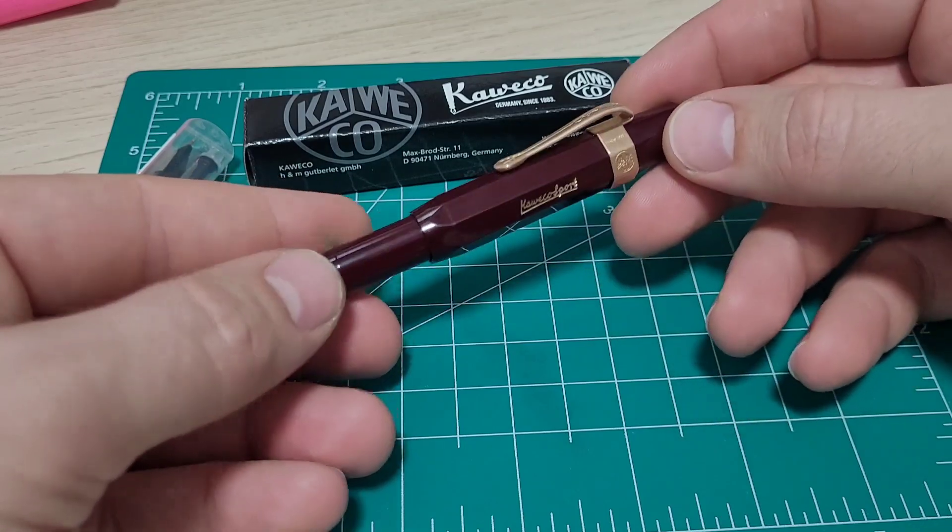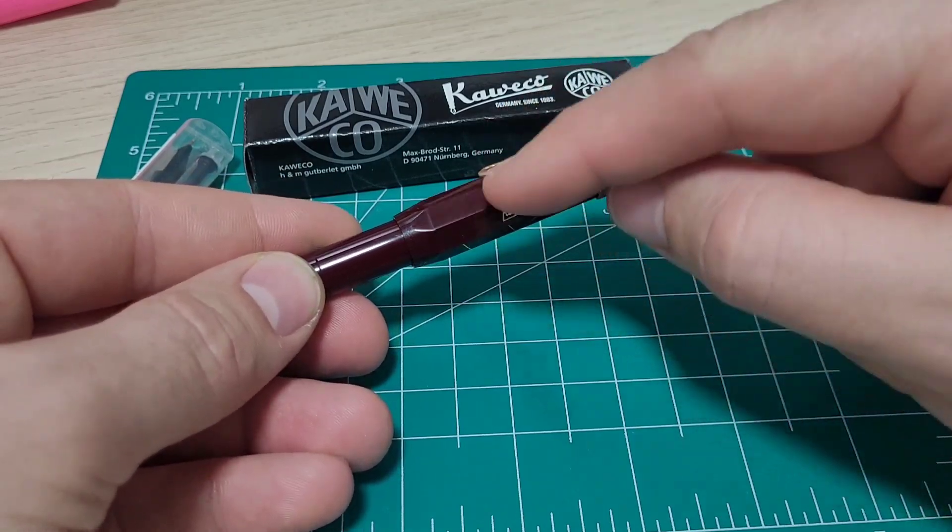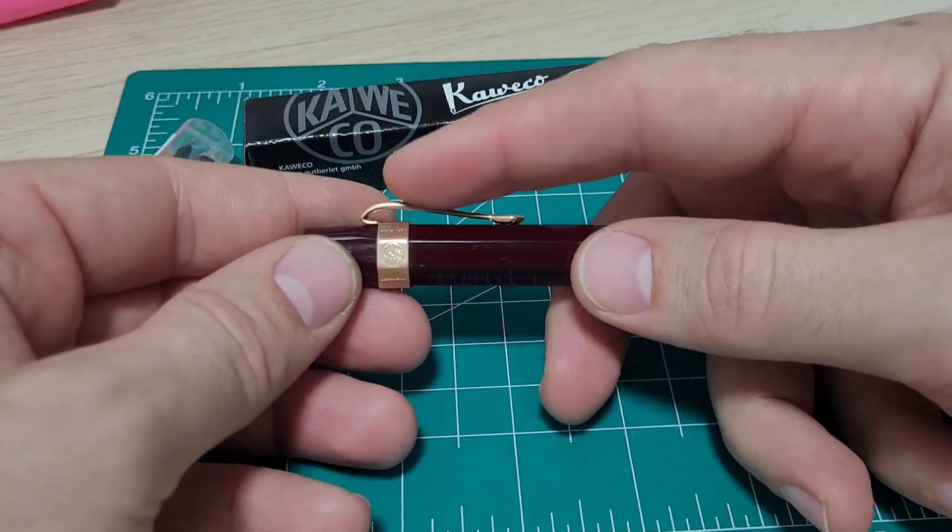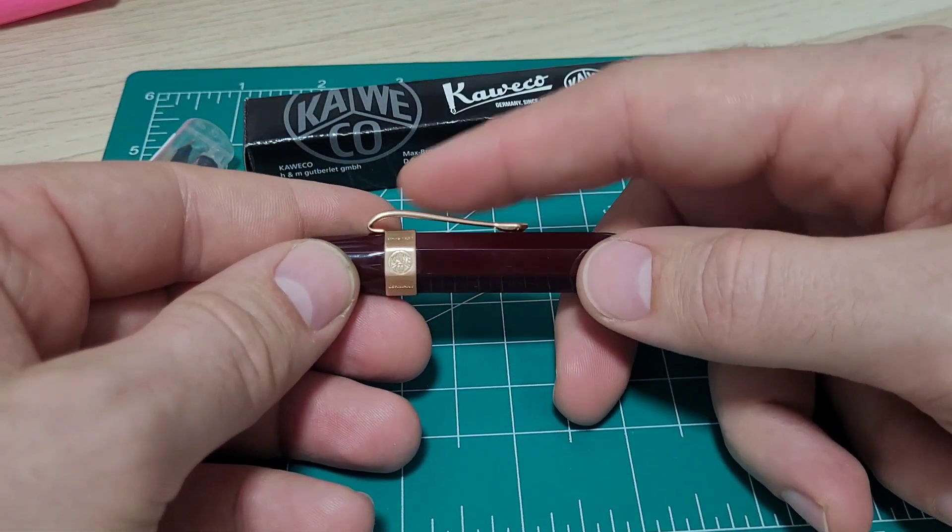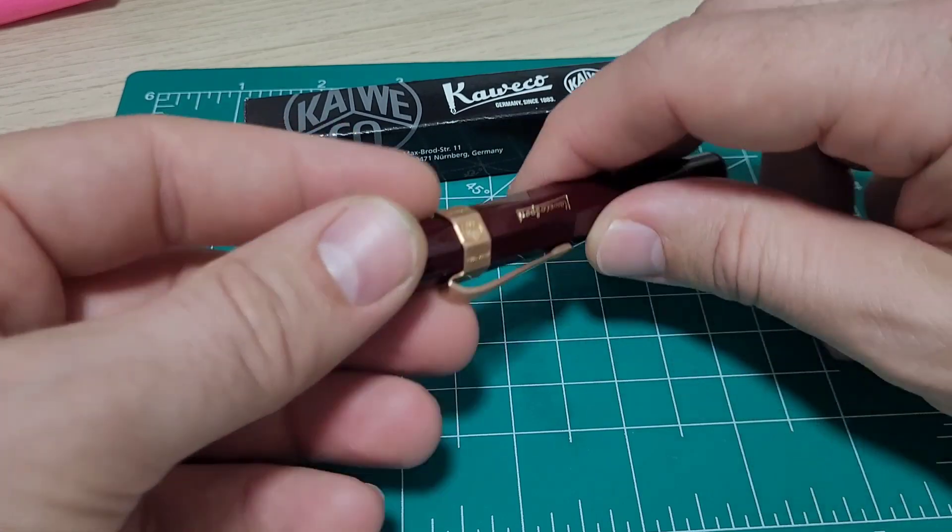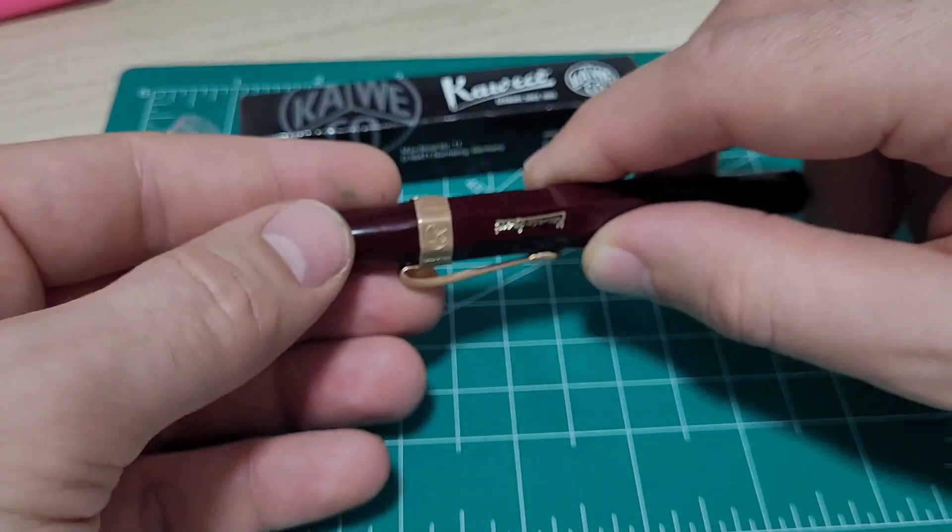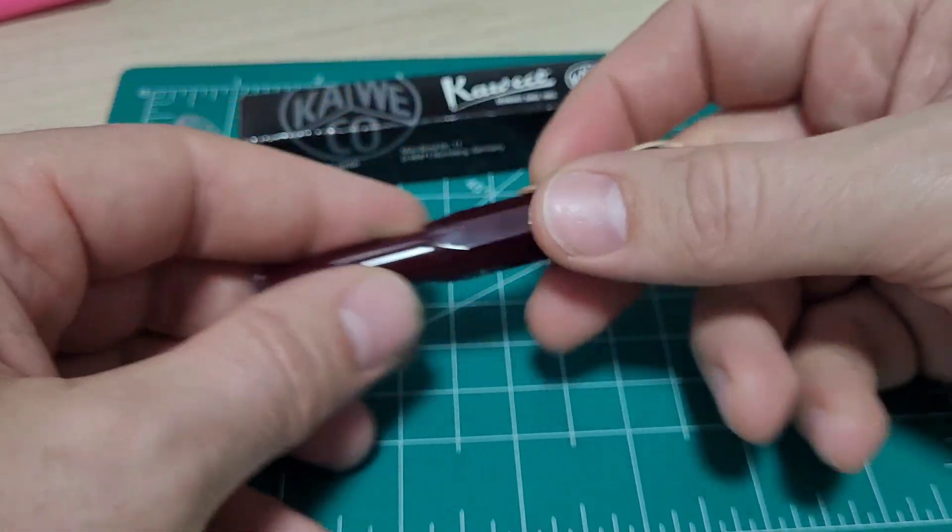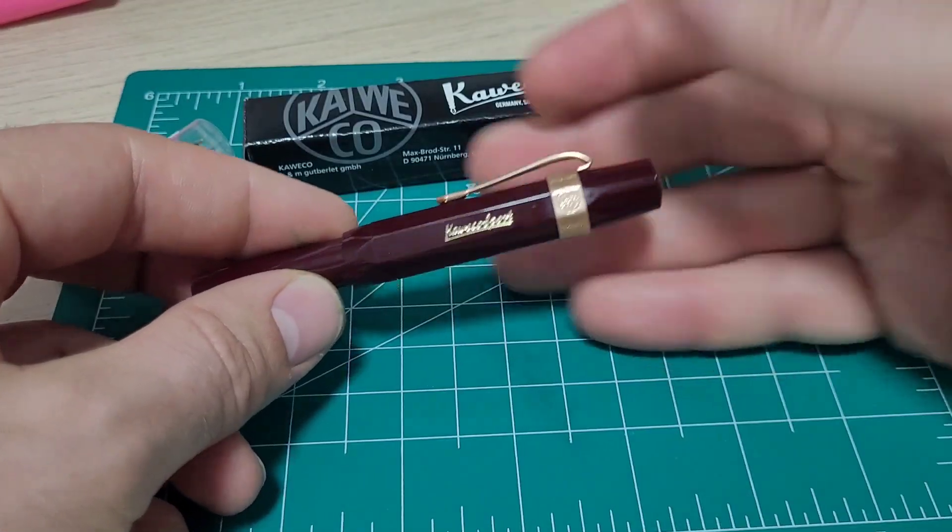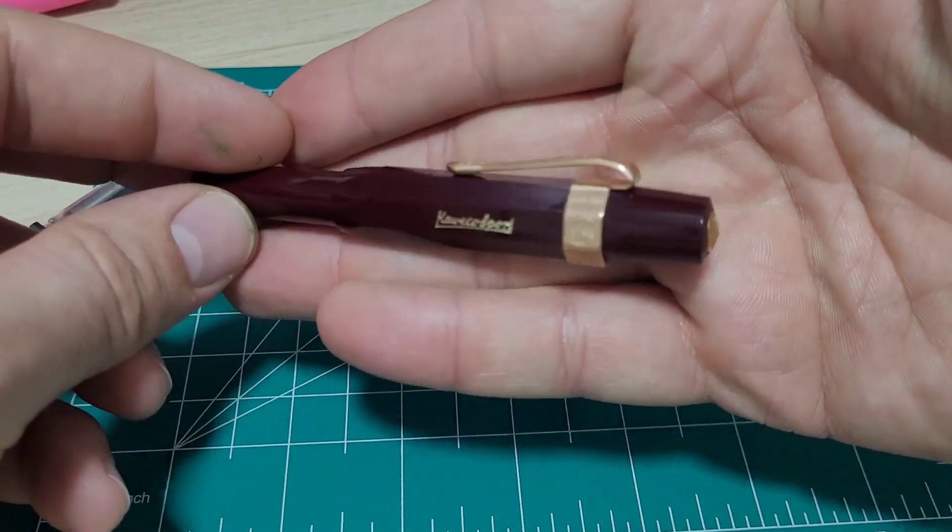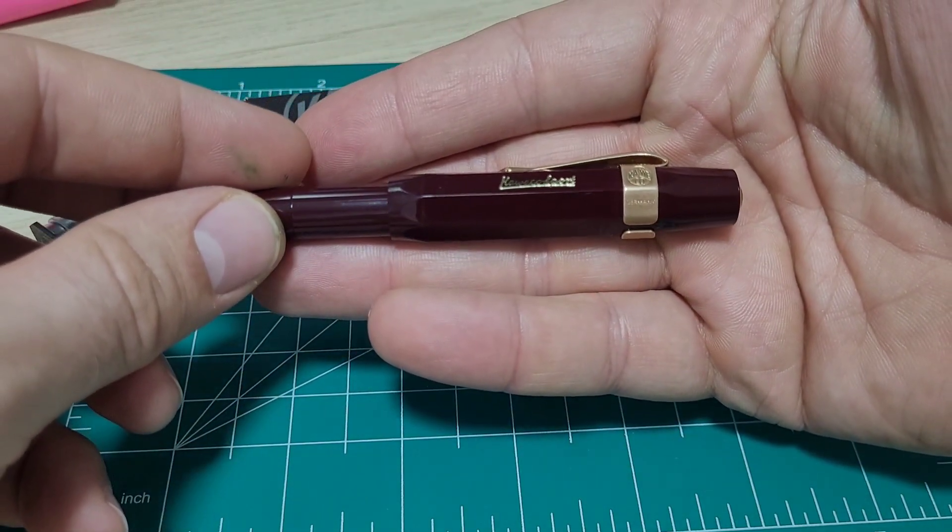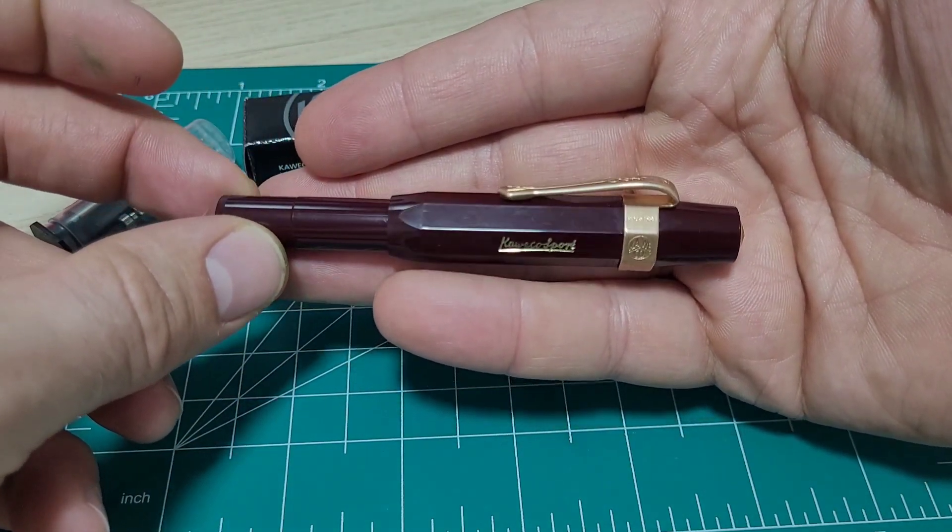This one is in the Bordeaux color and I got the bronze, the raw bronze clip. I know it doesn't match perfectly with the gold accents, but I thought that bronze looks pretty sharp. I'll get you a few close-up shots.